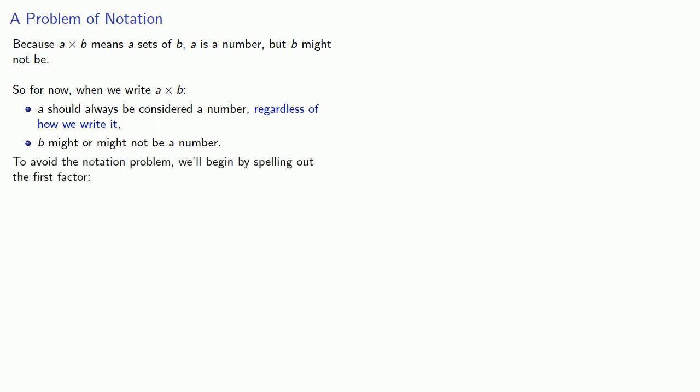To avoid the notation problem, we'll begin by spelling out the first factor. For example, we might write 4 times 3 base 5.